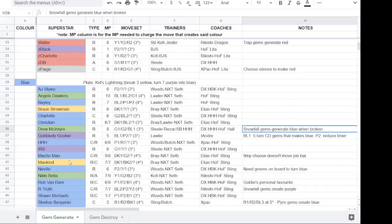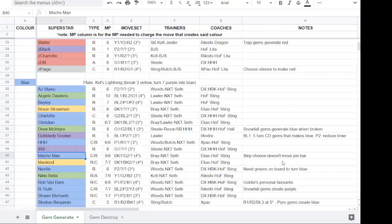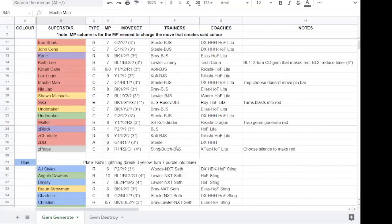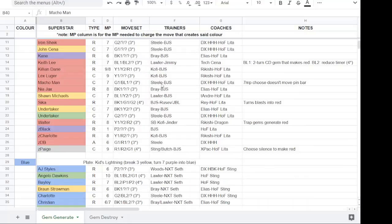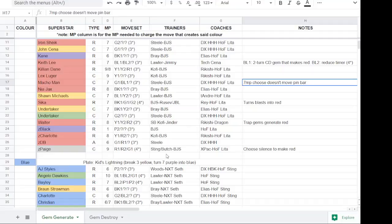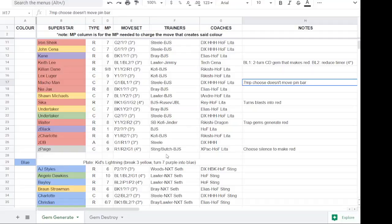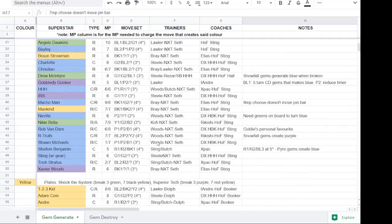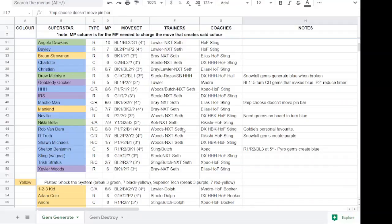Also some characters like Acro Macho Man, Zombie Triple H, I think Masters of the Universe Macho Man as well. So they have moves that don't move the pin bar. So that's been noted as well because they are the ones that are usually the go-to's if you are chasing leaderboards.